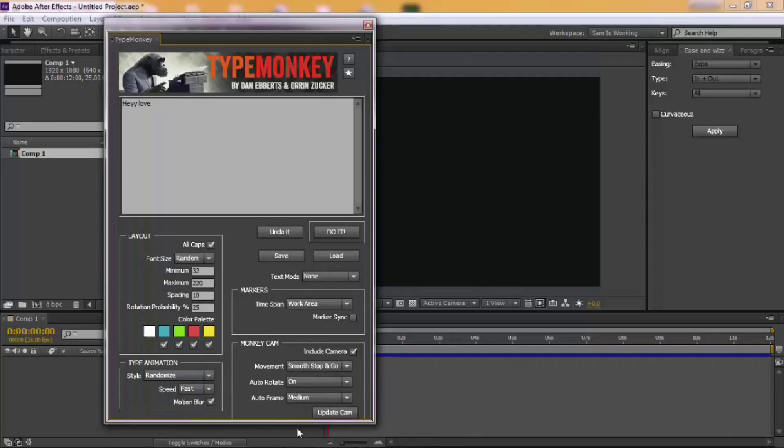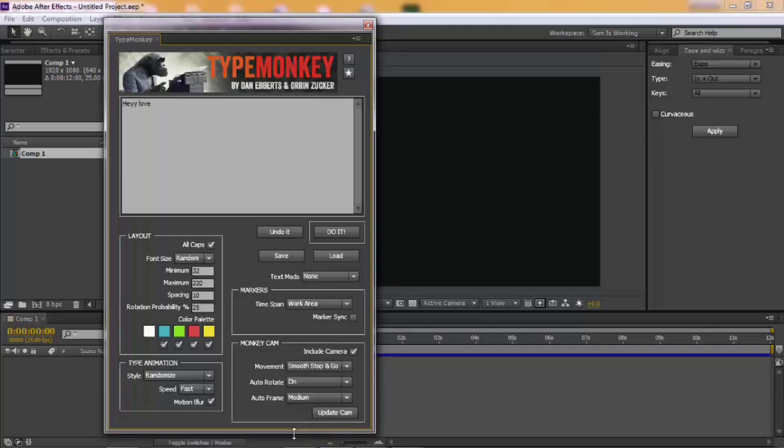Once you're all done with your settings, then you just click Do It. And you'll see it doing its thing. Just watch.